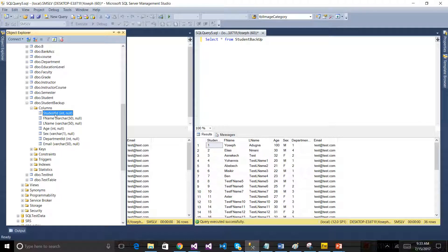If you have a student ID, the student ID is an integer. First name is a variable character, last name is a variable character, age is an integer. The variable character — Unicode in this sense, if you have a variable character, it is a unique character.